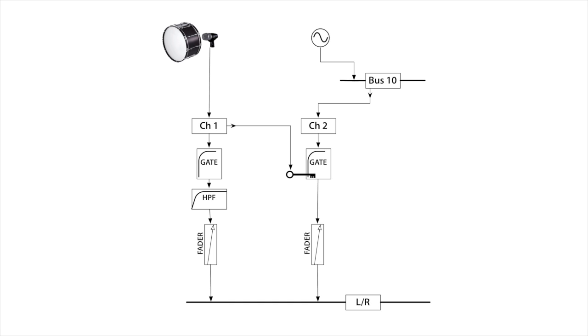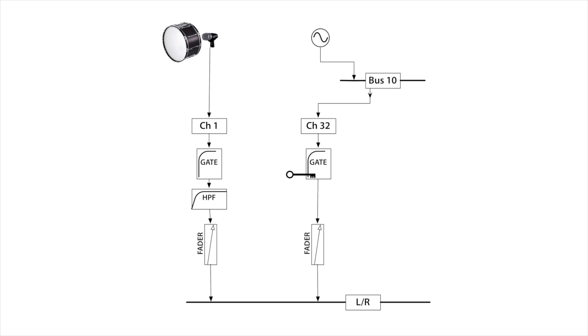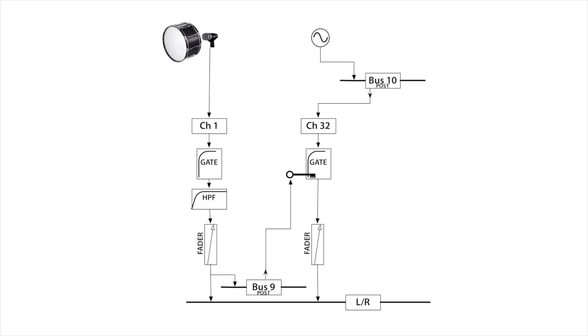And as an aside, I also like to move it to where it won't be using a low channel number. So I put it on channel 32 instead of channel 2. Next, I'll introduce a new bus, bus 9, and send the kick drum to it post-fader. And finally, I route that bus as the key input to the gate on the oscillator channel.